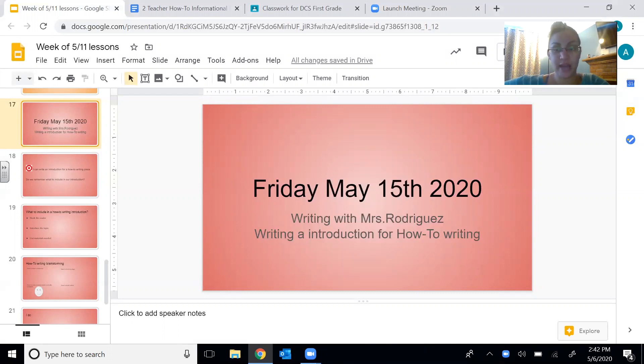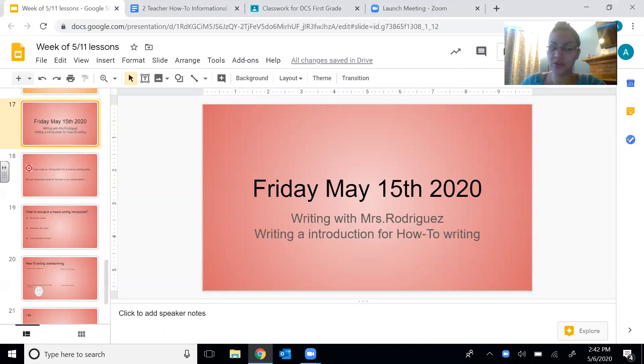So yesterday you brainstormed. I liked some of your ideas. Some of you are starting to get really creative with those how-to stories. I can't wait to read what you guys write.